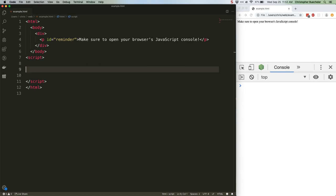Anyway, the primitives you're definitely familiar with are undefined, null, boolean, i.e. true or false, number, and string.